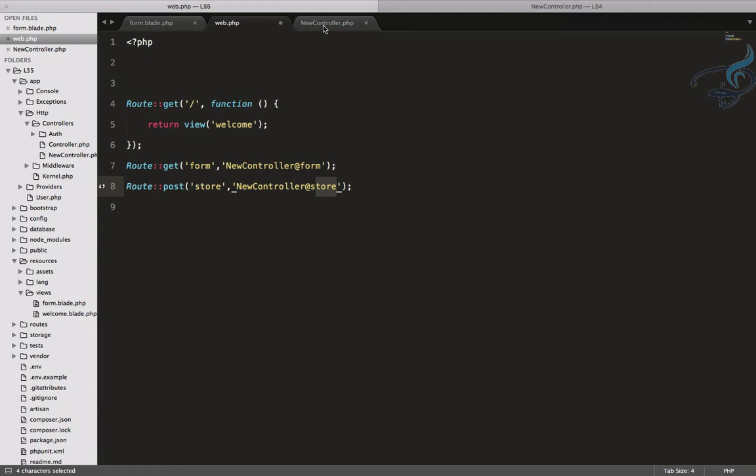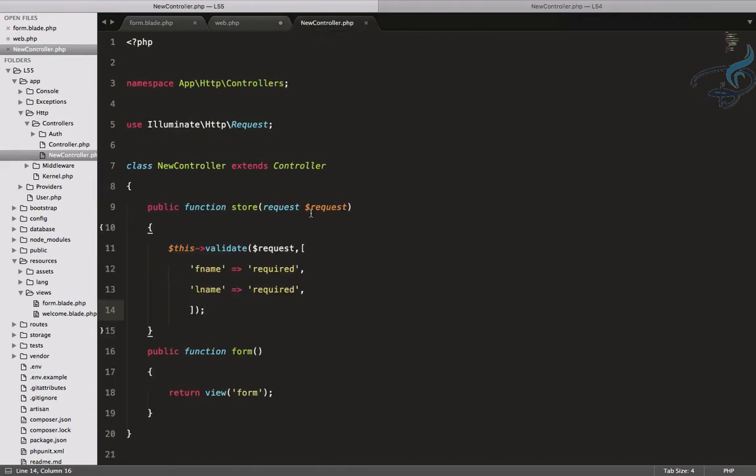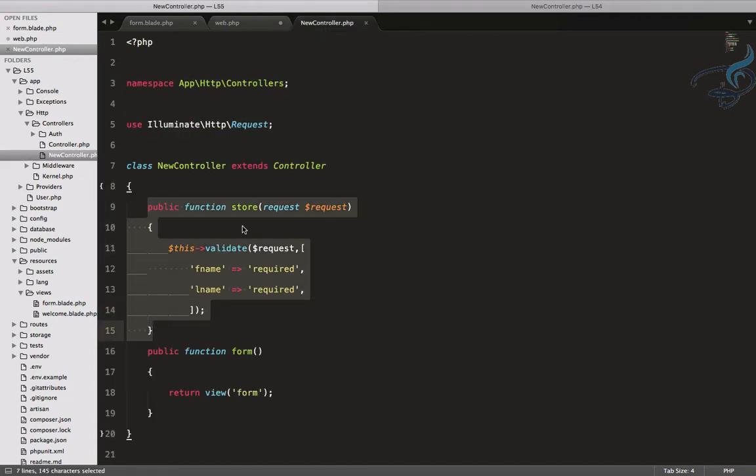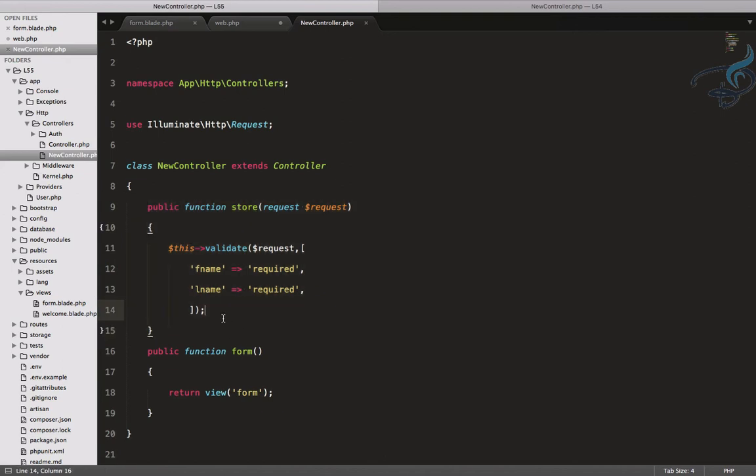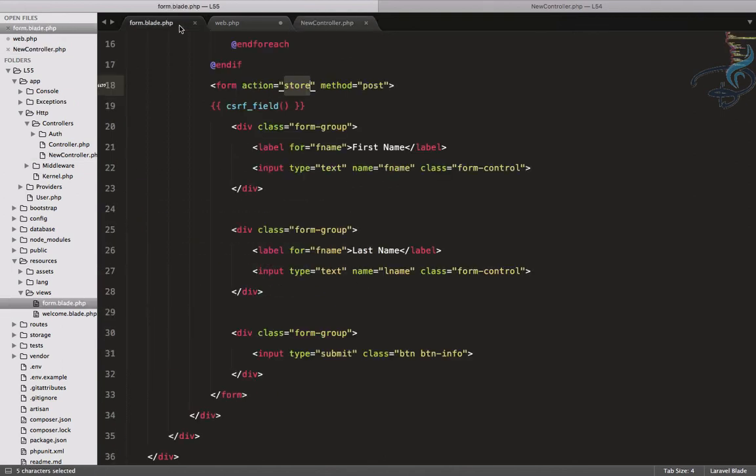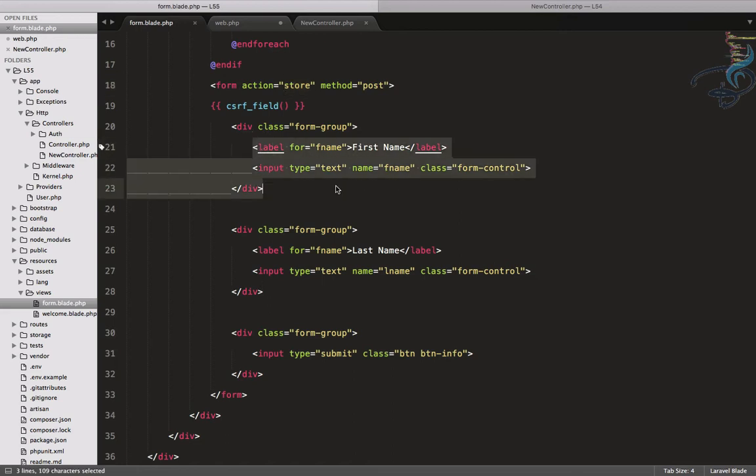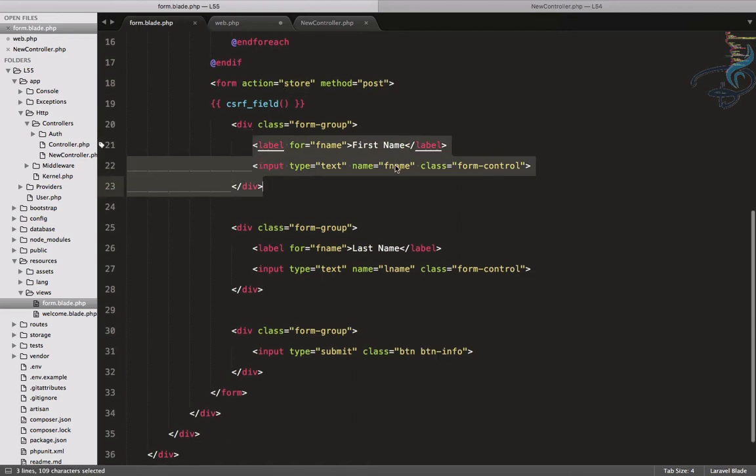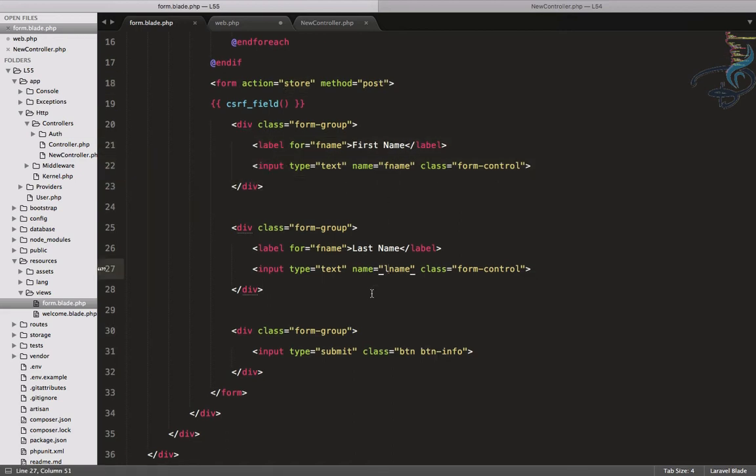And new controller is here. We have this store function in the new controller, which is going to validate the request we are giving. So after that we have this first name, the name of the field is F name, then here is L name, and everything is good.